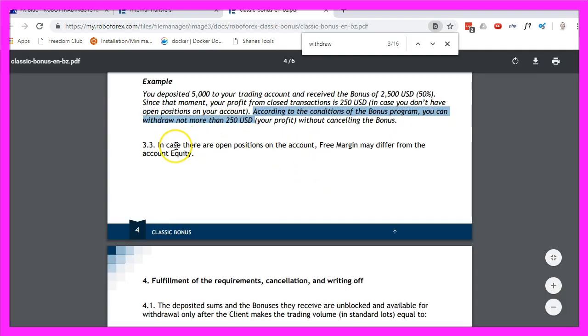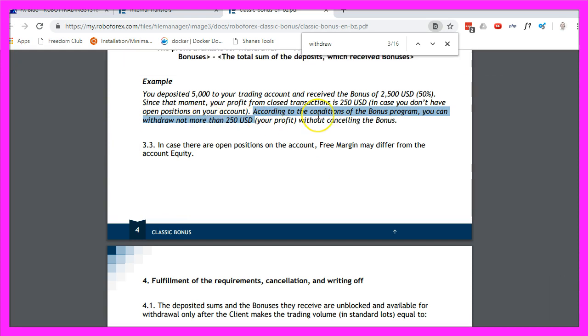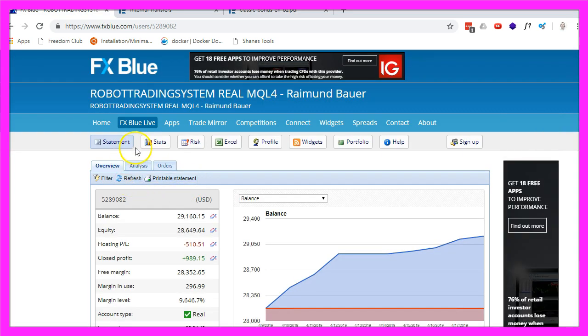Make sure that you read the terms and conditions when you open a new account because if you take any bonuses that can become a problem when you do a withdrawal later on. So this is my statistics on FX Blue.